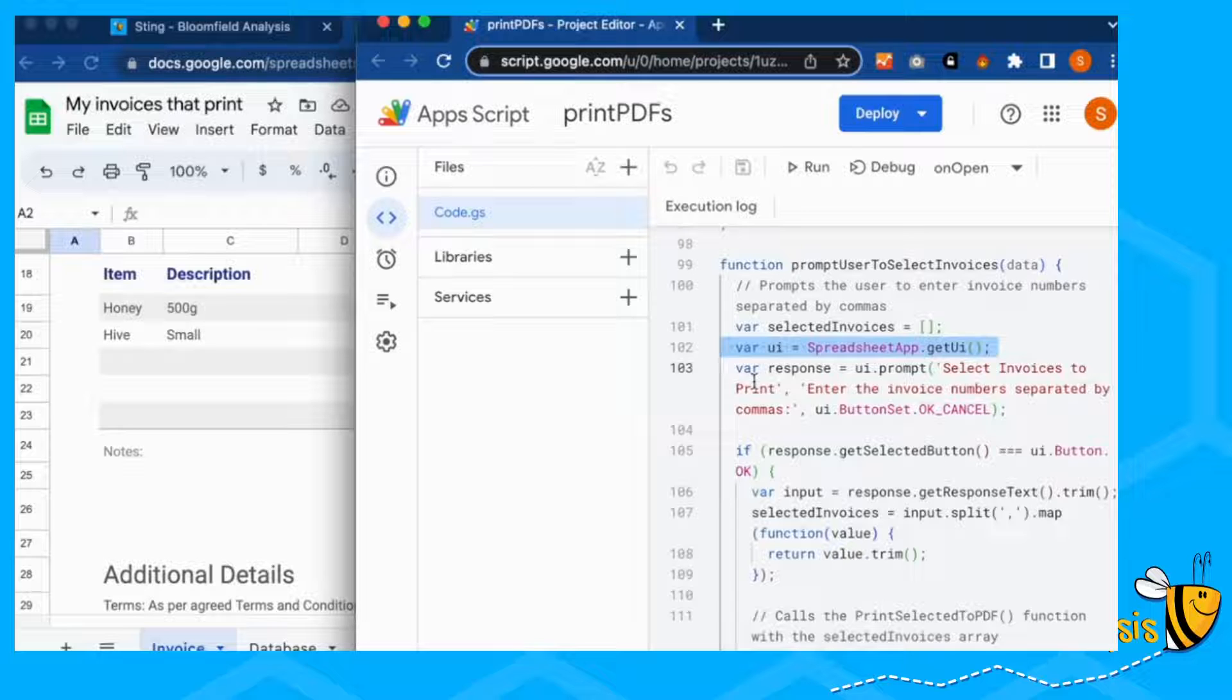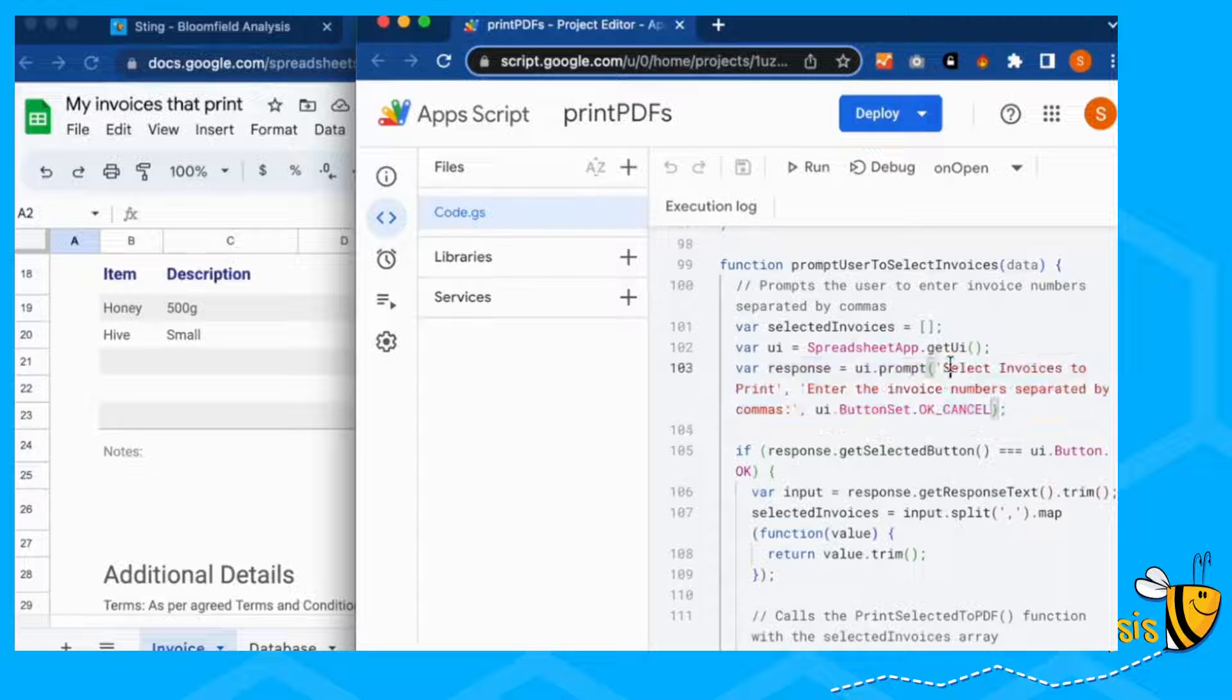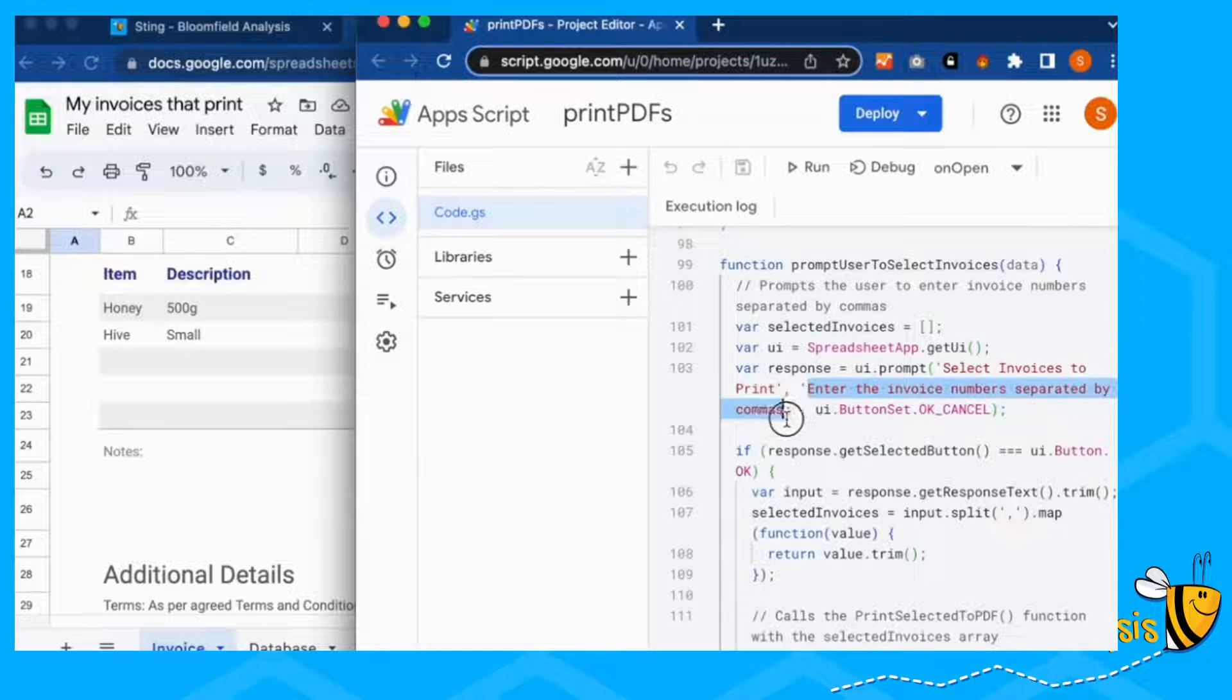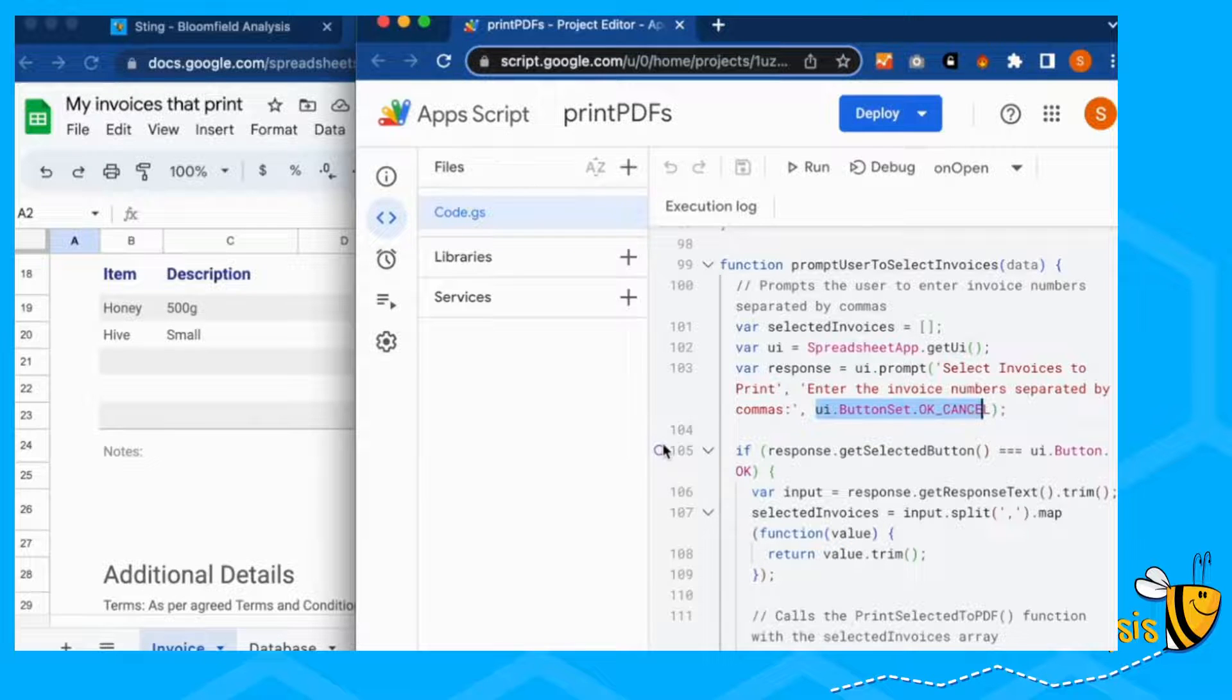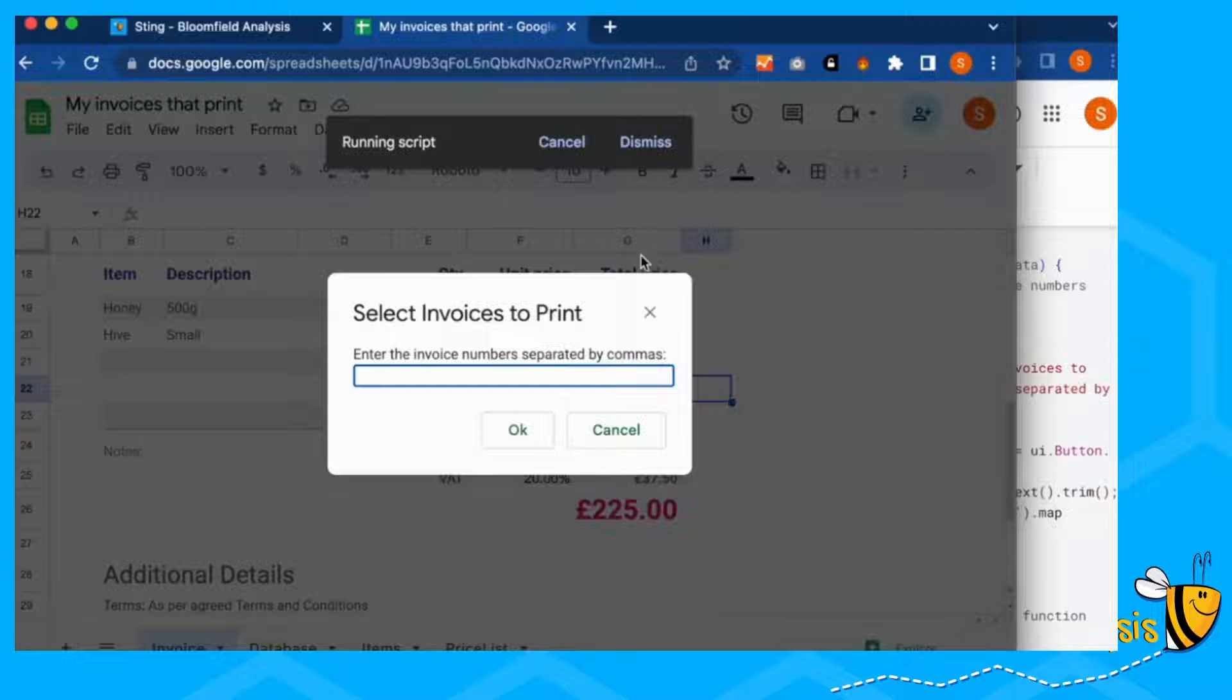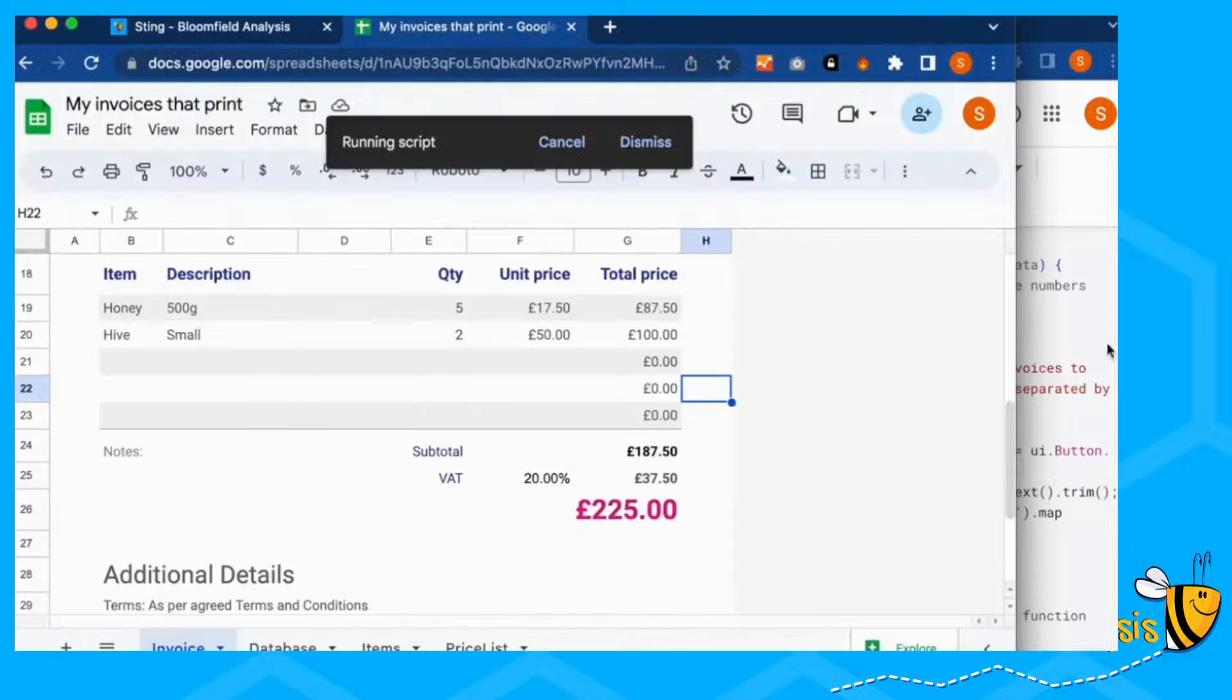We are going to create another user interface. And this is going to say, select invoices to print, and then in enter the invoice numbers separated by commas. And we're going to have the button, OK and cancel. So you can see print invoice, select invoices to print. And this will do our little user interface, which is the title, select invoices to print and enter the invoice numbers selected by commas. And we've got our OK and cancel buttons.